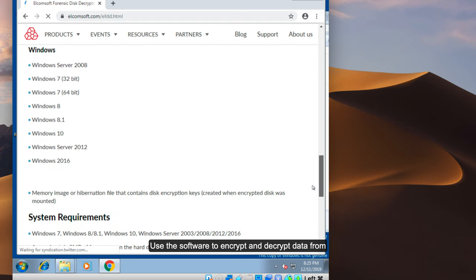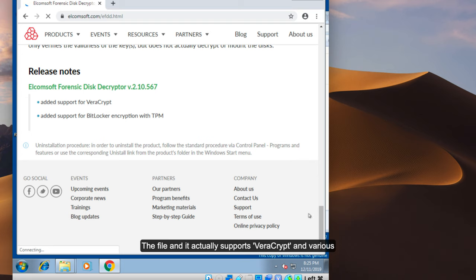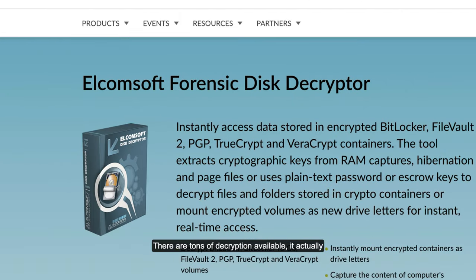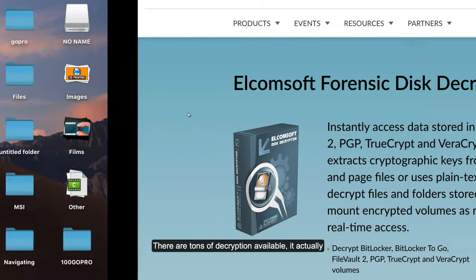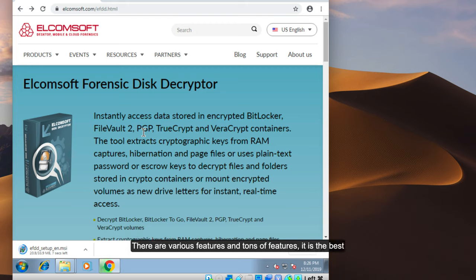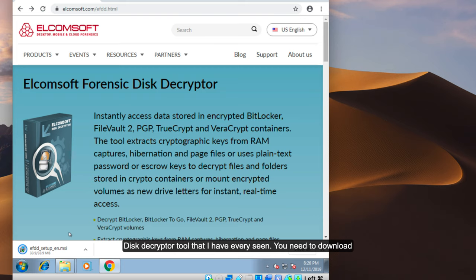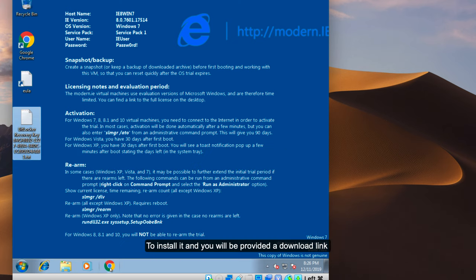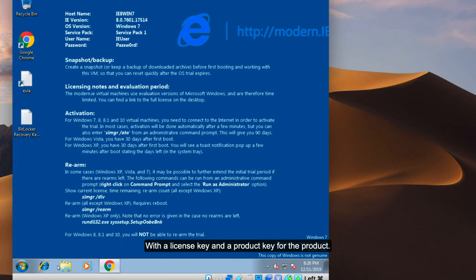This software can encrypt and decrypt data from files, and it supports VeraCrypt, FileVault 2, PGP, TrueCrypt, and various other hardware encryption formats — there are tons of decryption options available. It extracts the key from the RAM by dumping memory. It is the best forensic disk decryption tool I have ever seen. You need to download the setup; it is a paid software, so once you purchase it you will be given a download link with a license key.